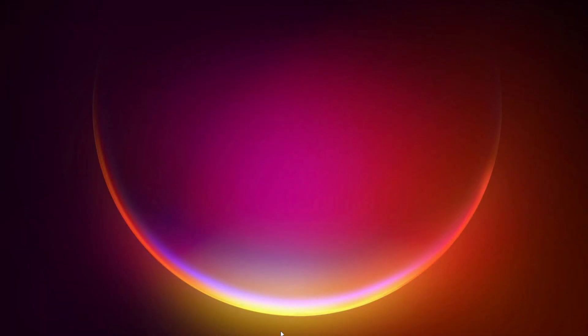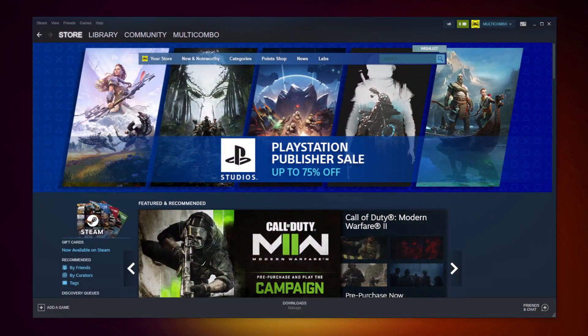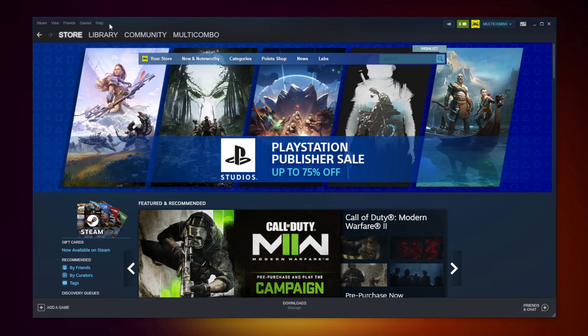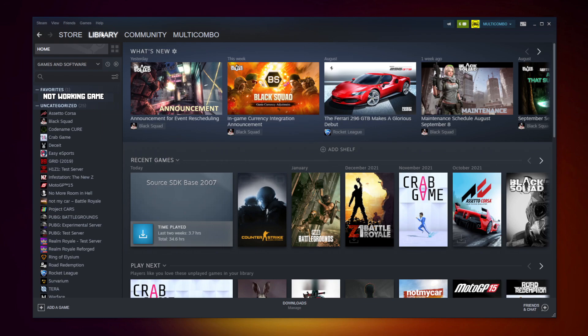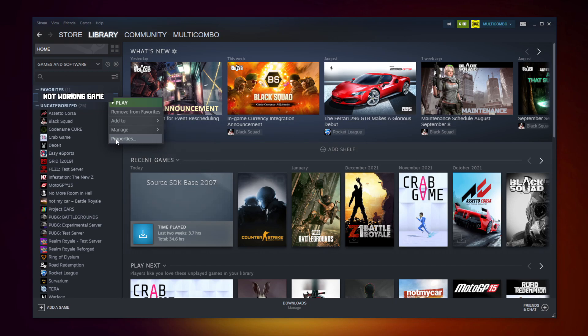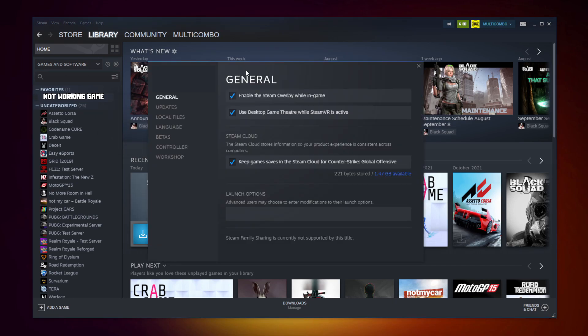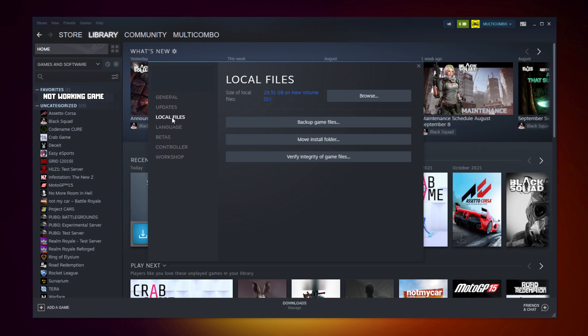Open Steam. Go to the library. Right click your not working game. Click properties. Click local files. Click verify integrity of game files.